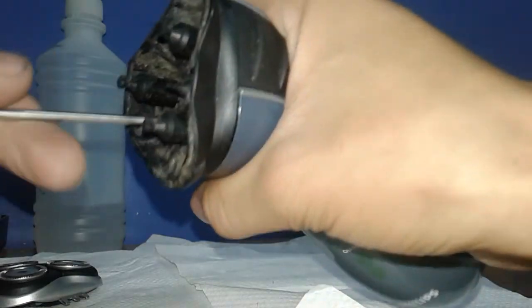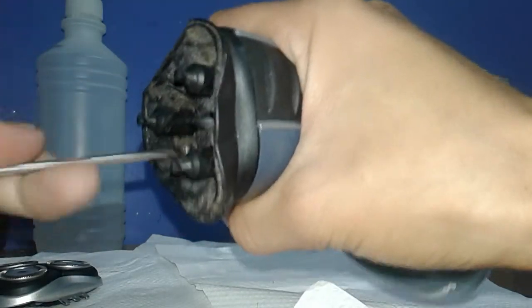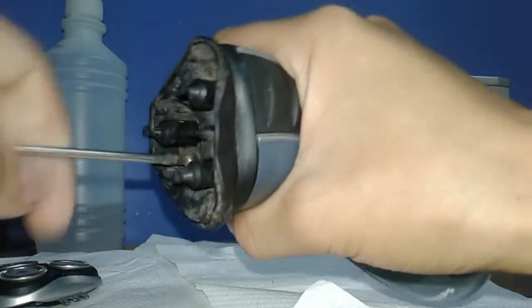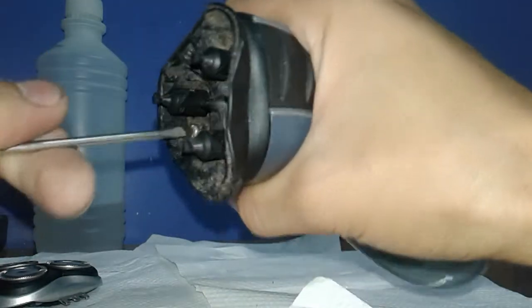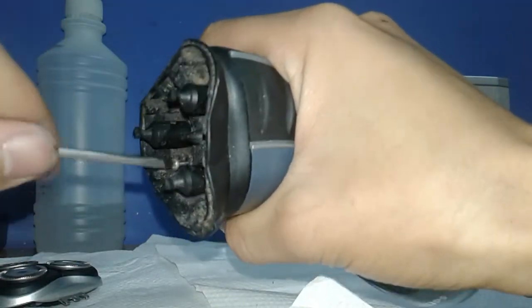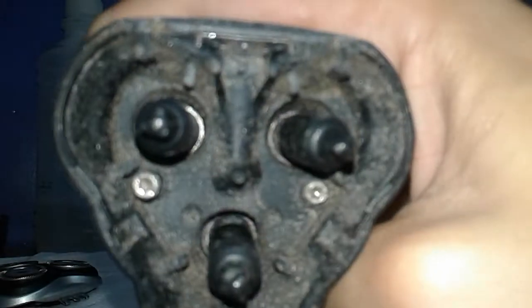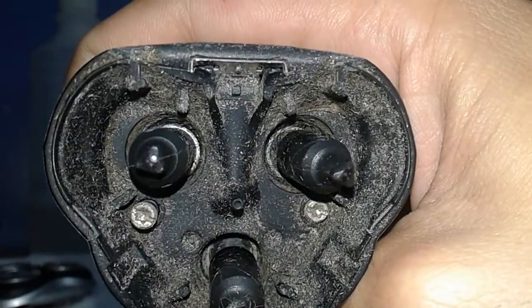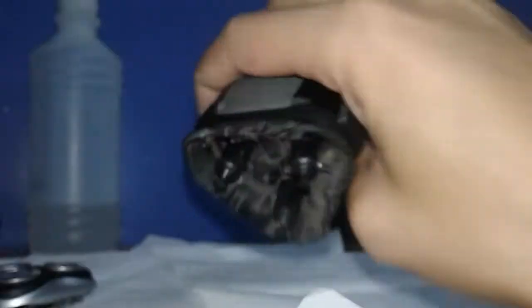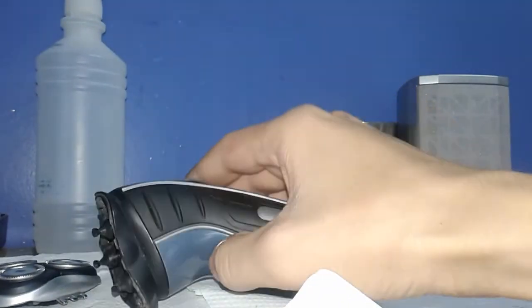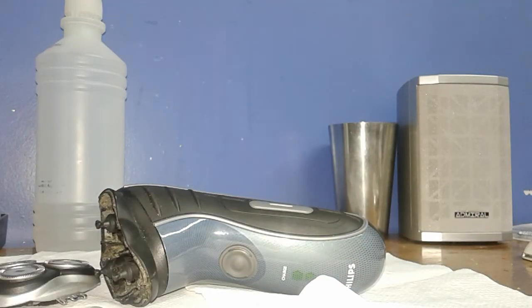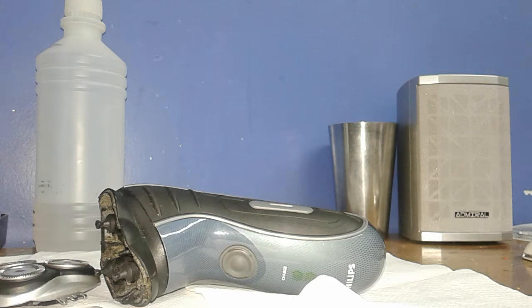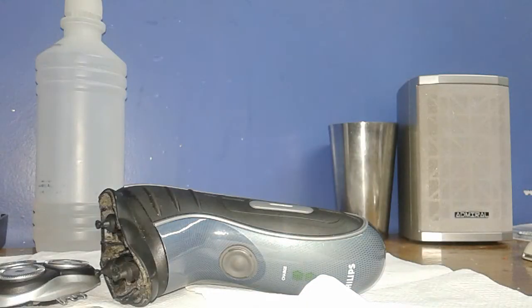Cool thing about these screws is that they are star screws but they also have a little line so they can be used as flat head screws. Phillips is the cross and I don't know which is the other one, but you know what I mean, flat screwdriver.